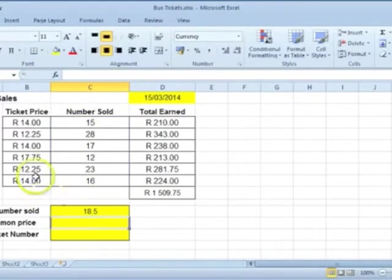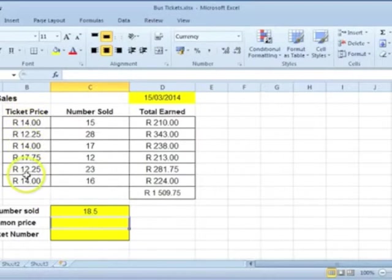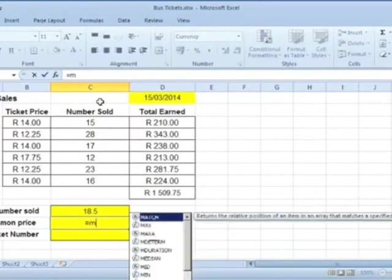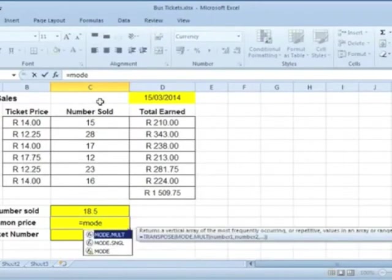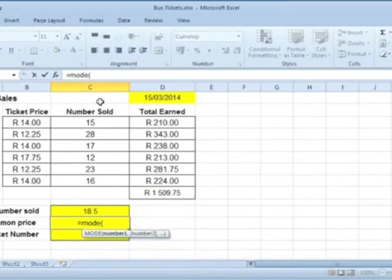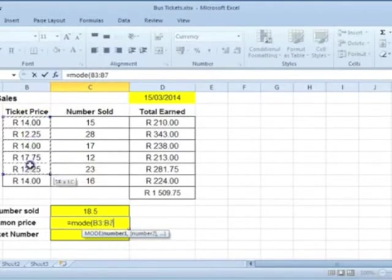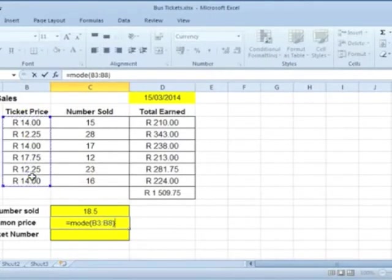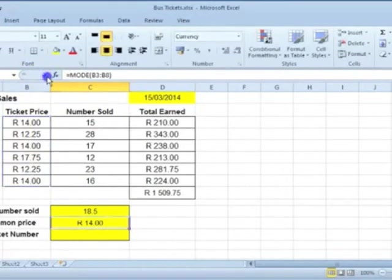The most common price is the one that appears most frequently. For that we need the Mode function. Type equal mode, open round brackets, select the ticket prices, close the round brackets, and click on Enter.